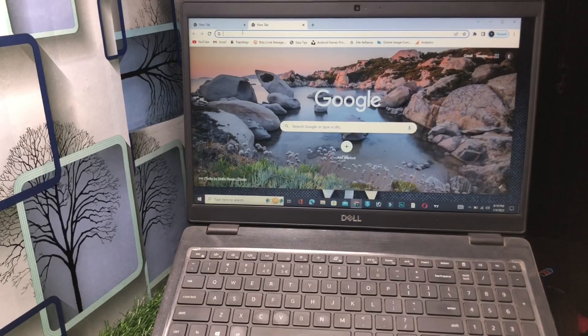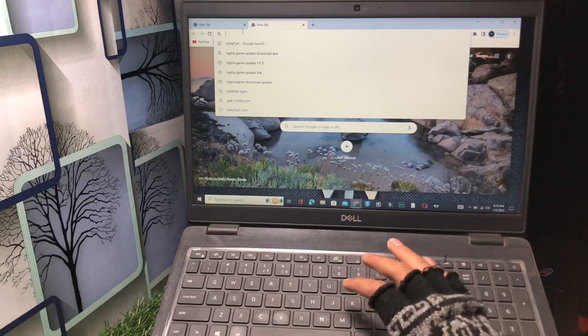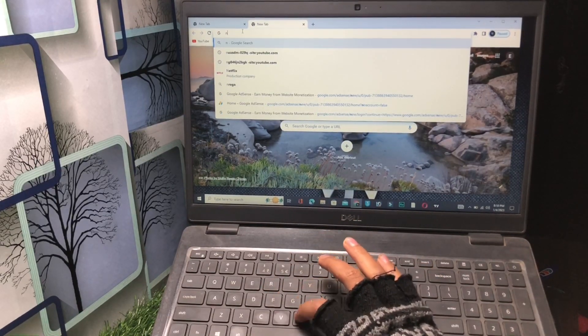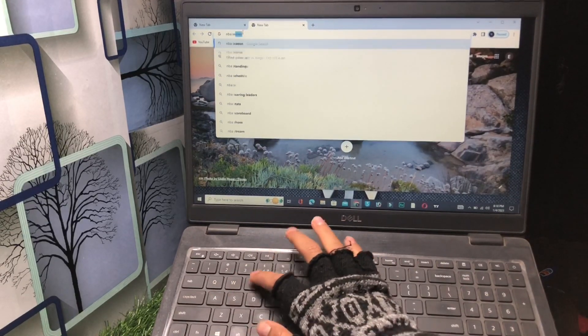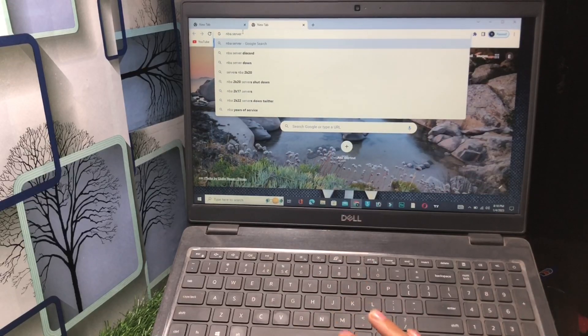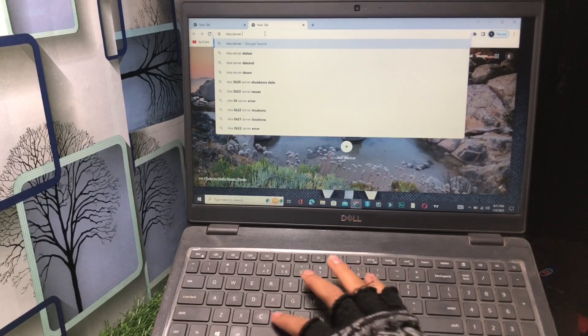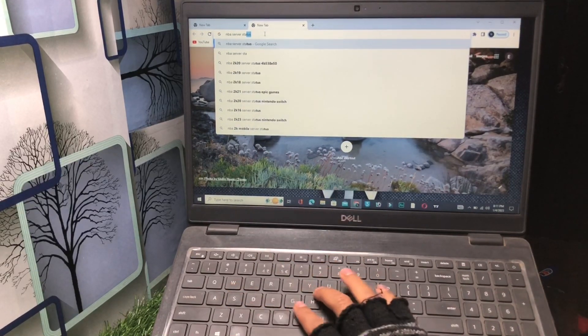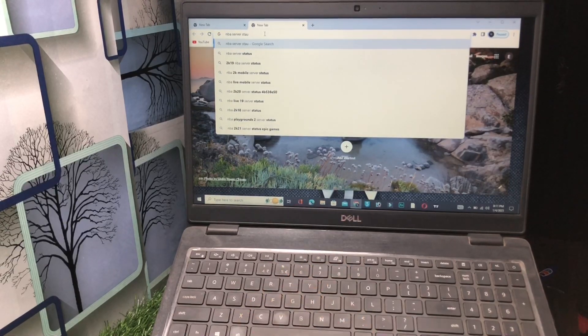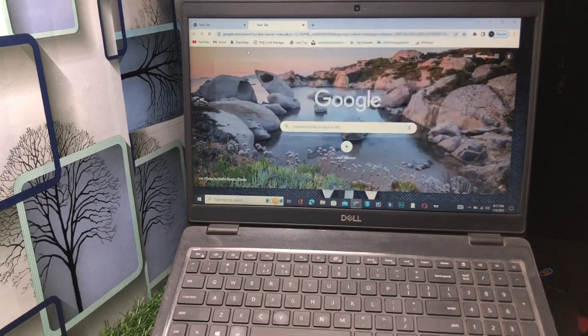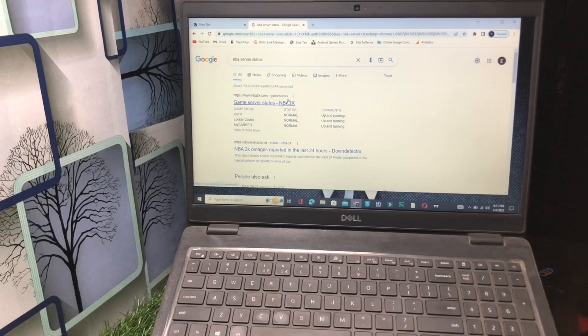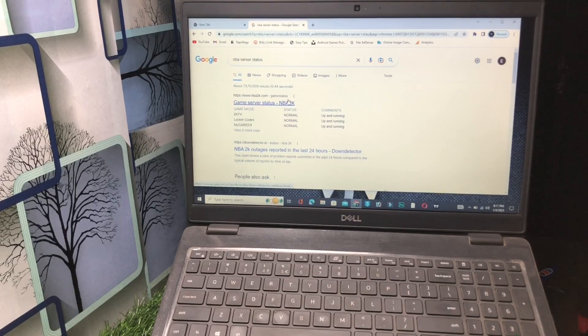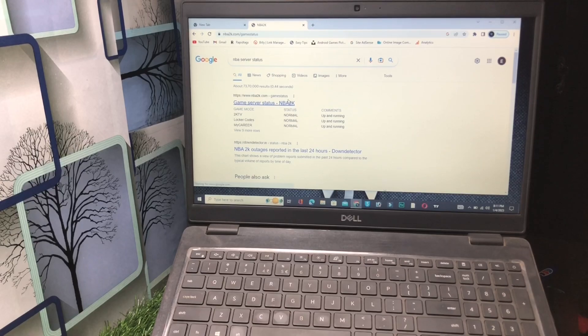Type here NBA server status. In the search bar you have to type server status of NBA. Tap on this one. So see, this is the official website NBA2k.com. Open this one.